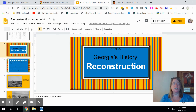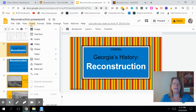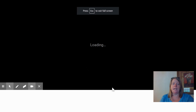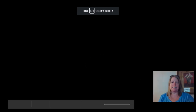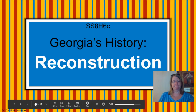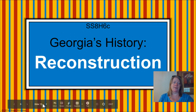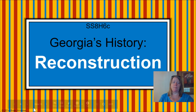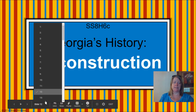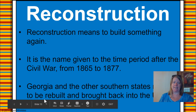The first PowerPoint I want to share with you is this one — it's Georgia History Reconstruction. I'm not going to go over every slide in this PowerPoint; we're going to hit the most important slides.